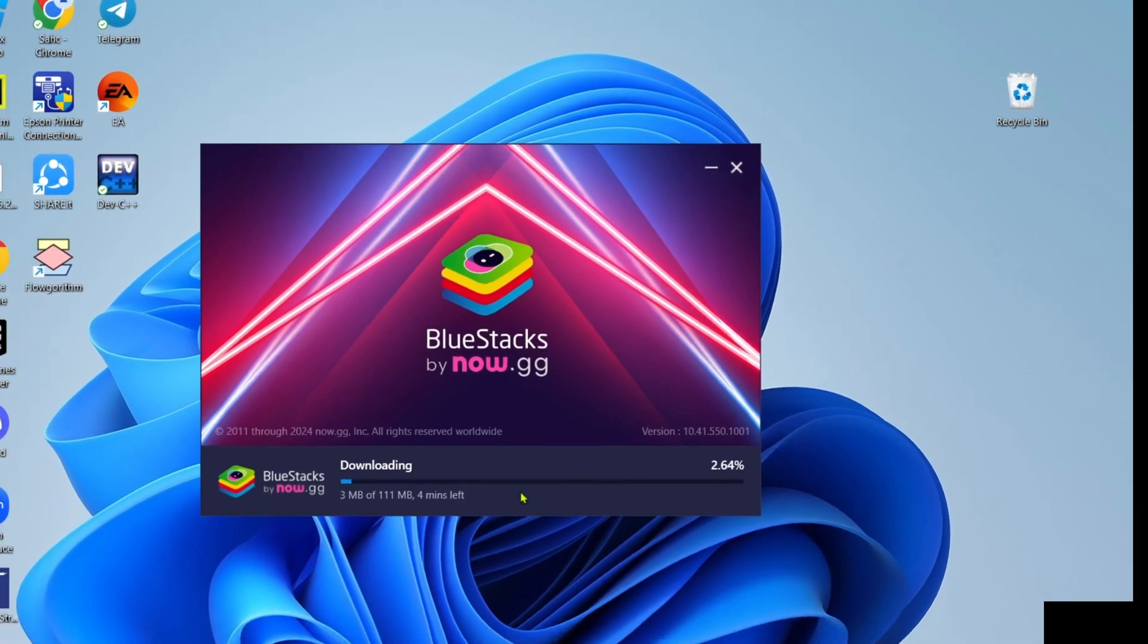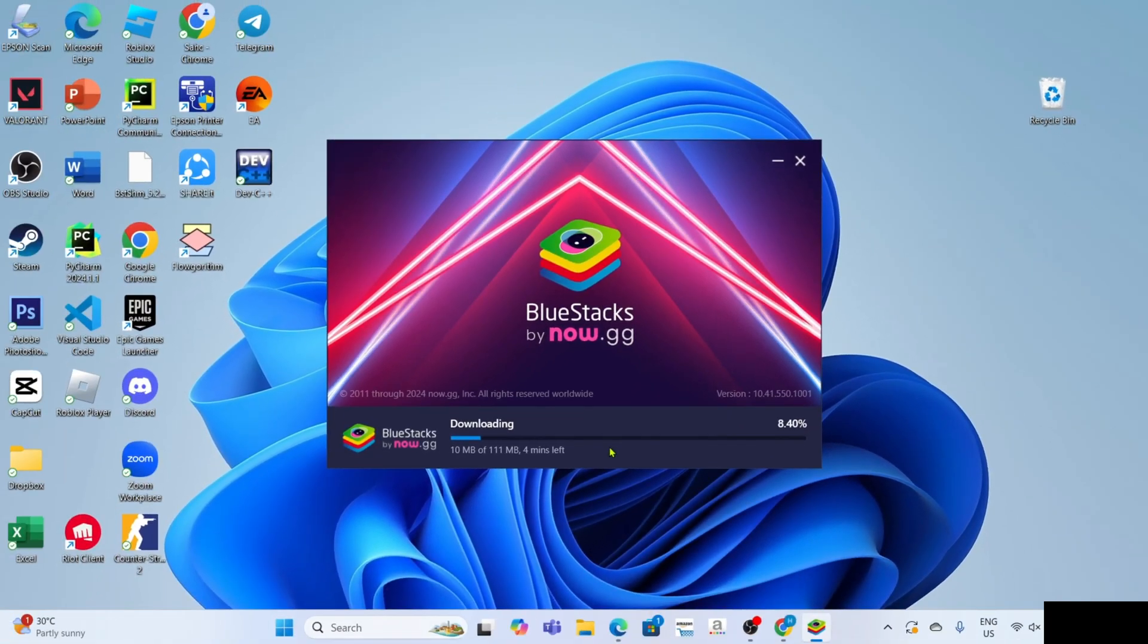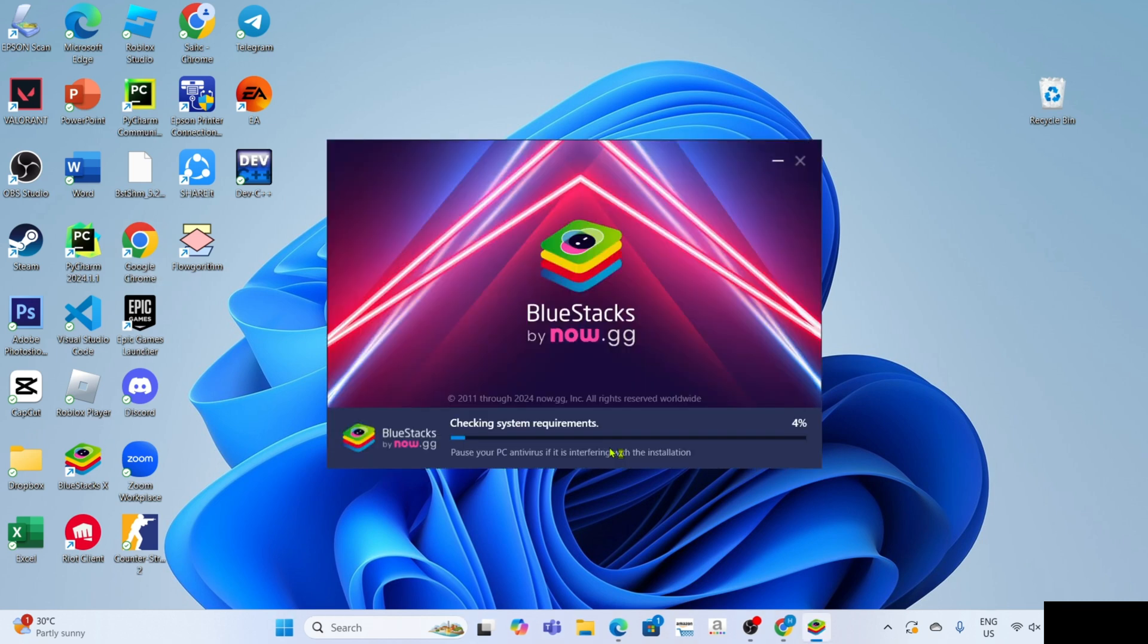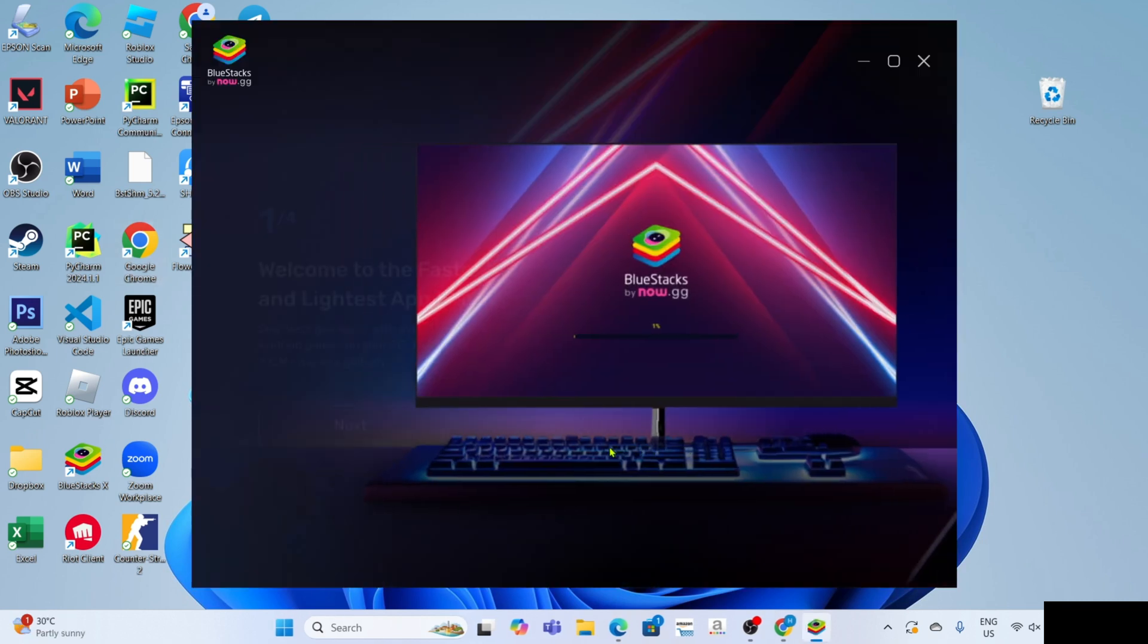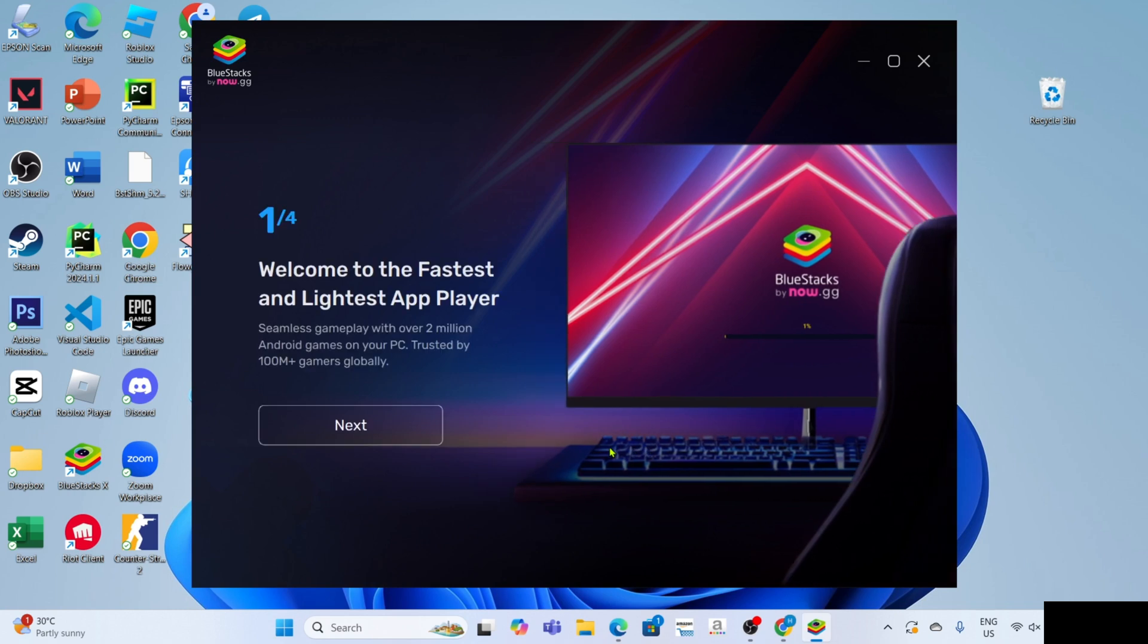After that, the app installation will start. Just wait for it to finish. Once the installation is finished, your BlueStacks will automatically open.